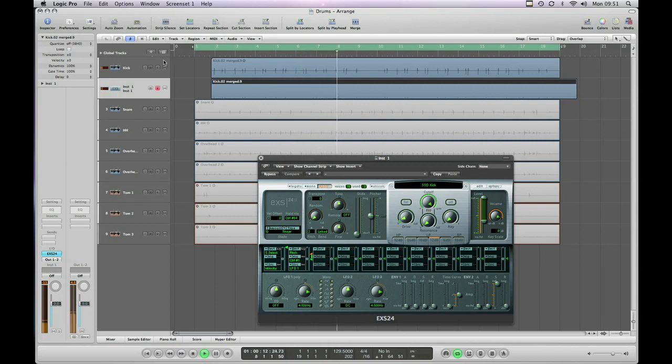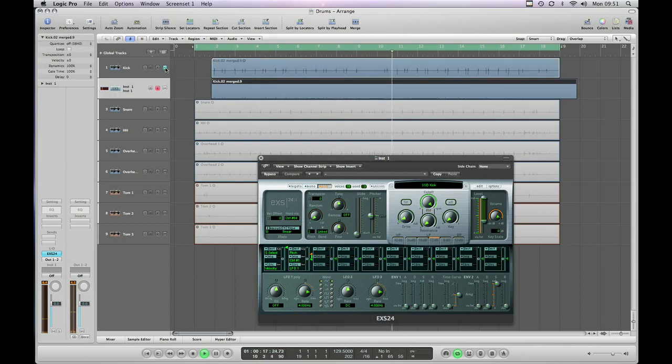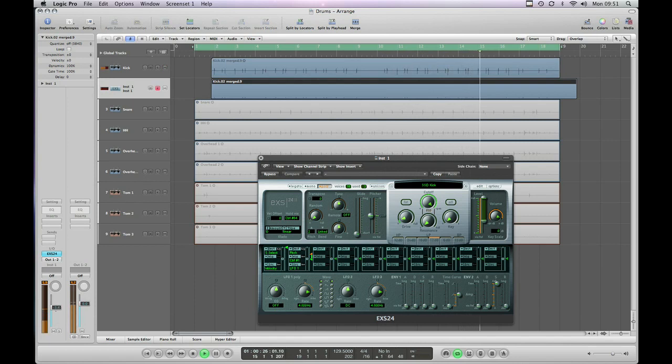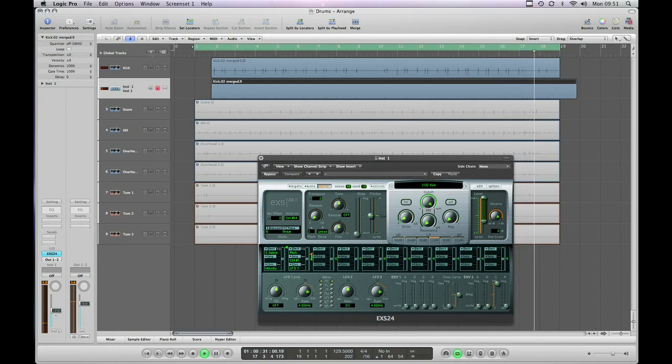You can obviously adjust between the level of the two. Or if you just want to use the sample entirely you can now mute the original audio track. As I say what I'm looking for is a mix of the two. So I'm going to turn the sample down relative to the original so we're getting the best of both worlds. We've still got our original audio and then we've got the meatiness of the sample.